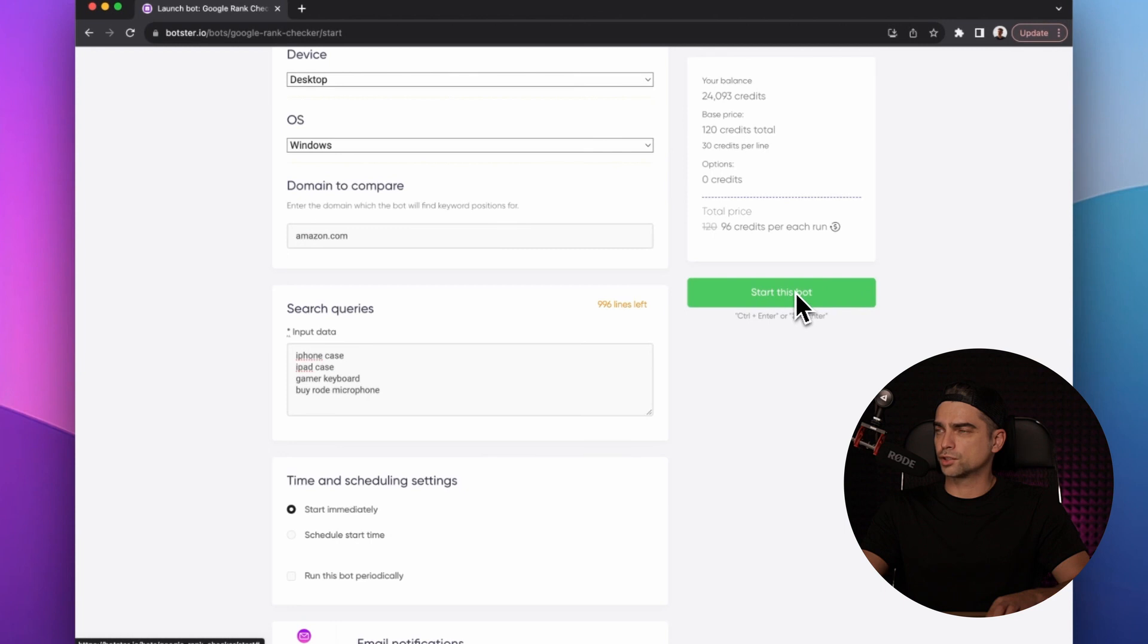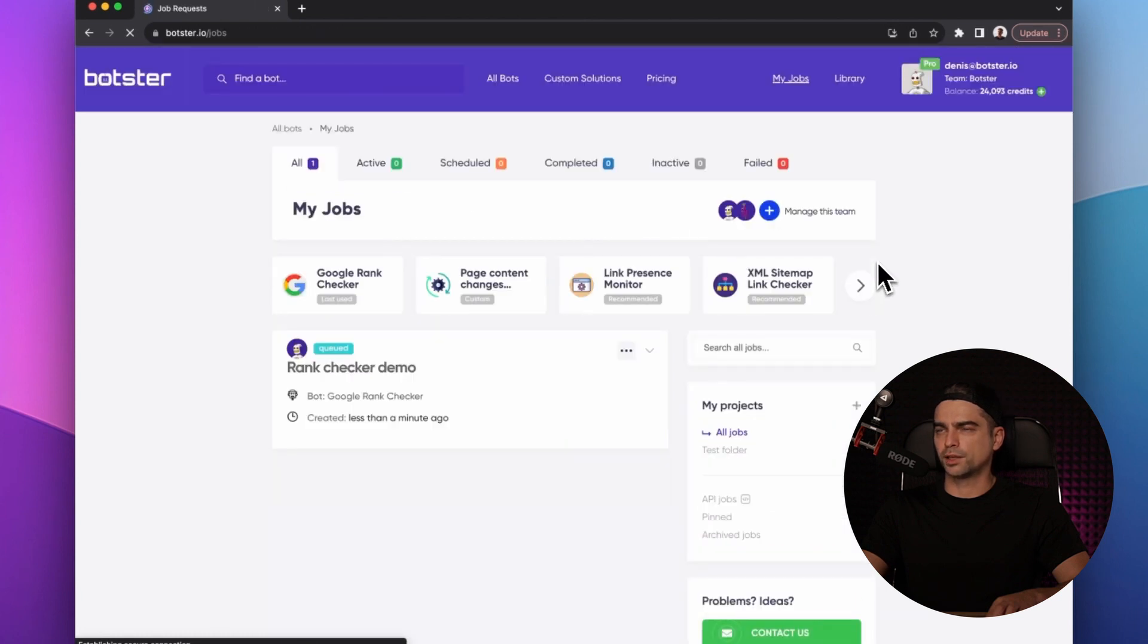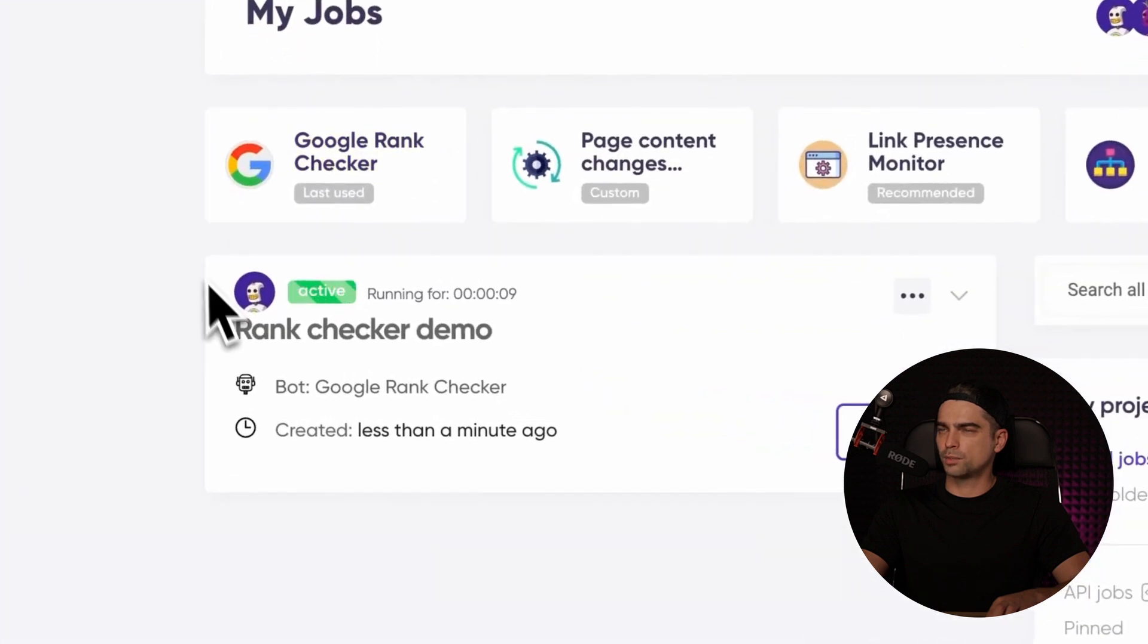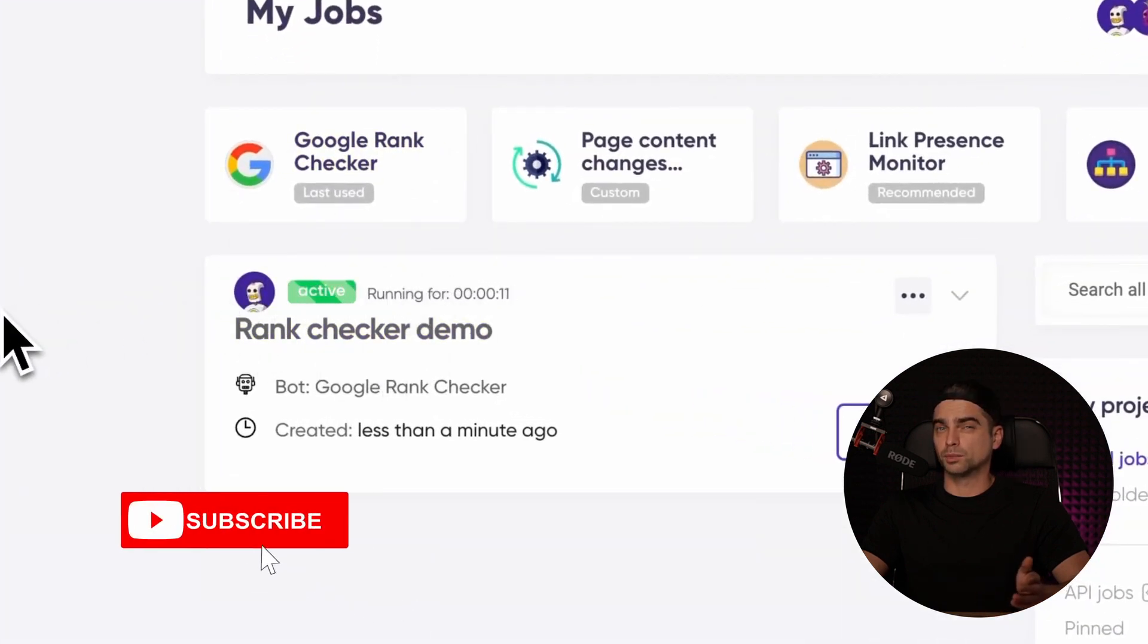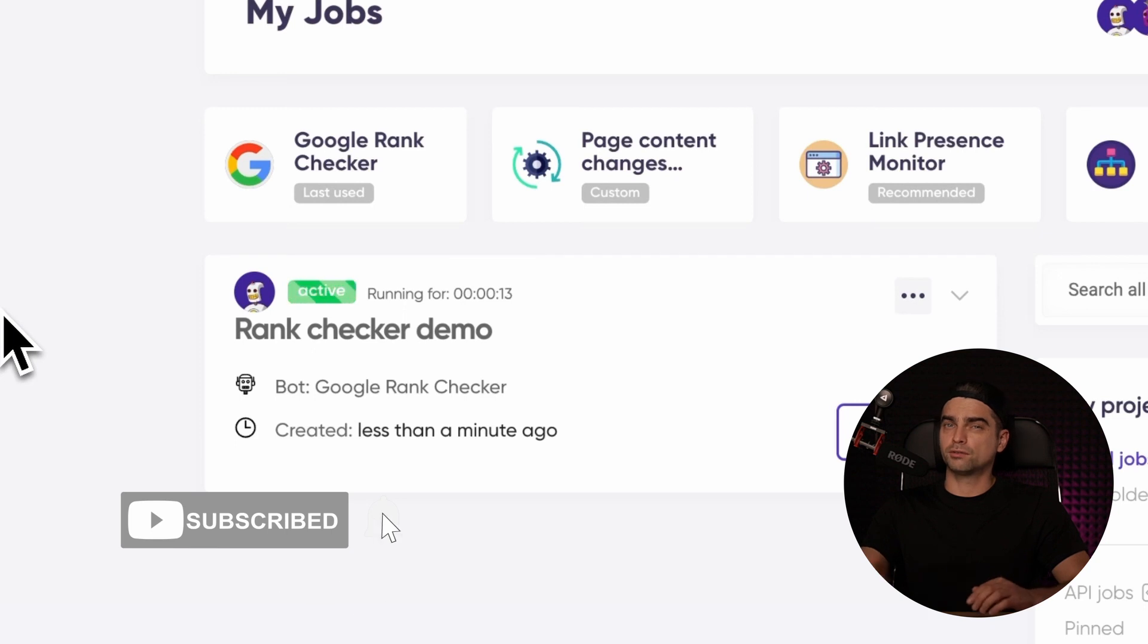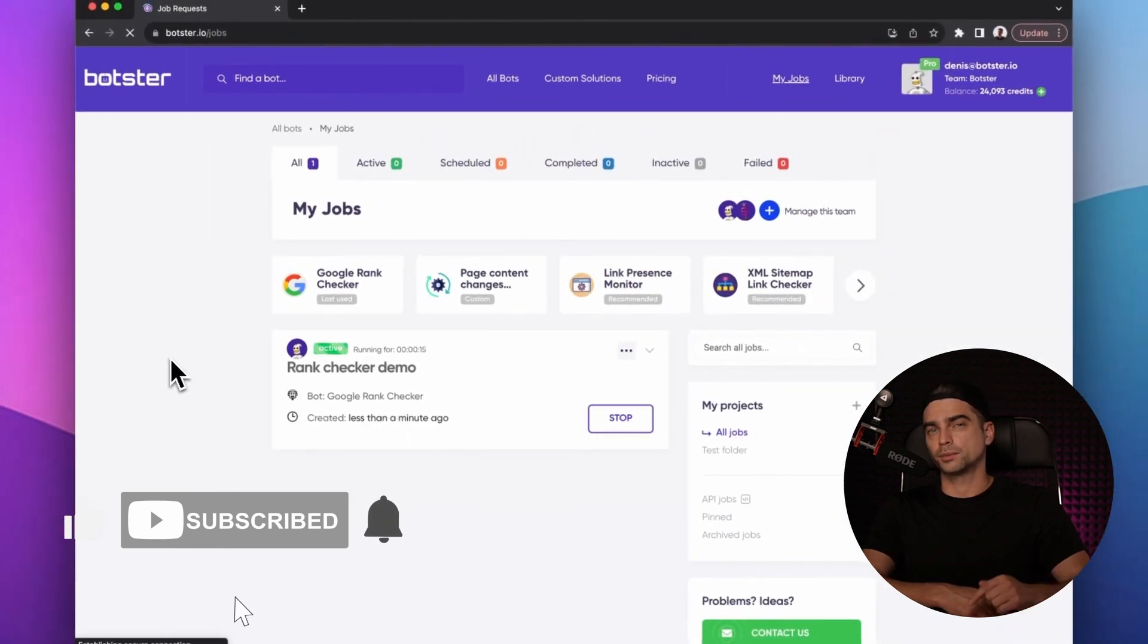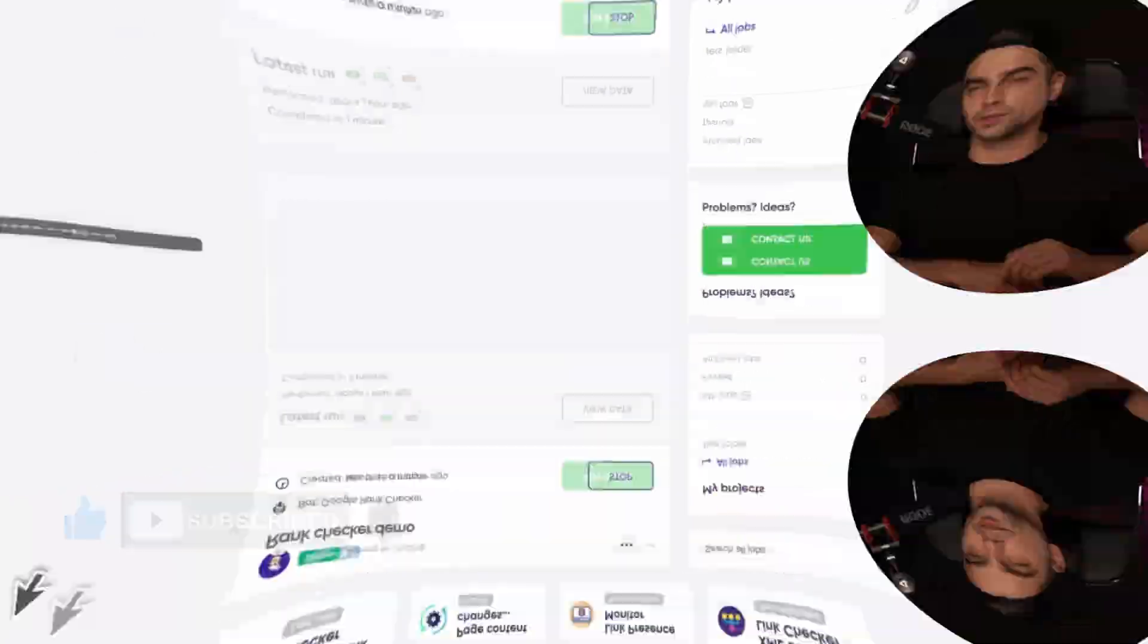So let's click this big green start this bot button and wait for the bot to create the job. So as you can see, the bot created the job. While we're waiting for the bot to complete the job, make sure to give us a like and subscribe to the channel if you're into automation tutorials.